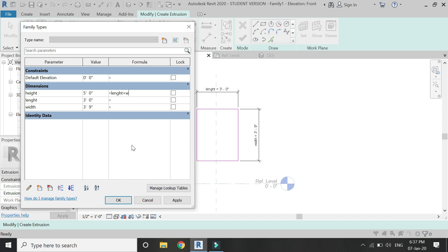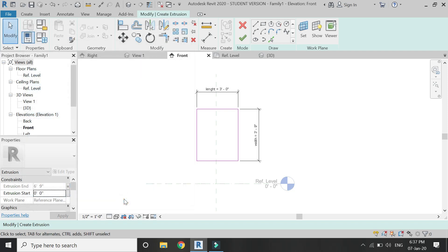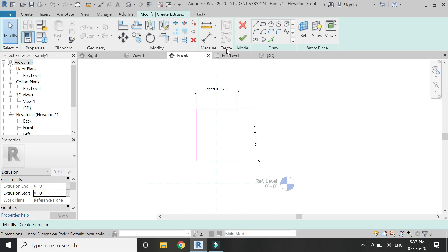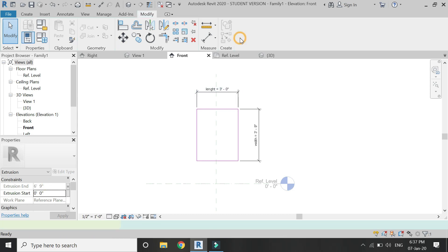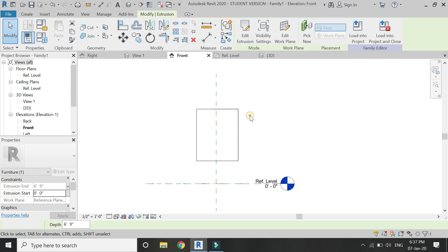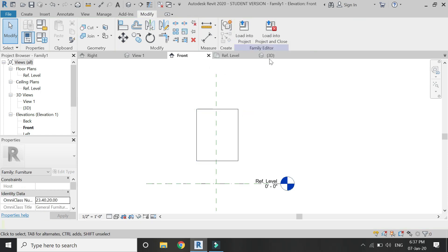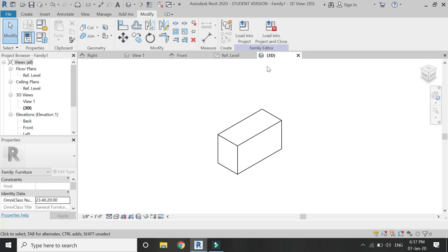I'm going to give it a simple formula of length plus width, which means that the height of the extrusion should be the value of length plus width.